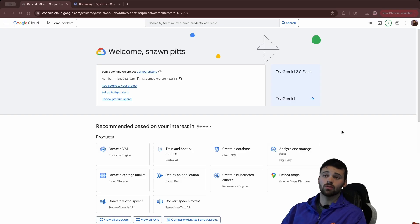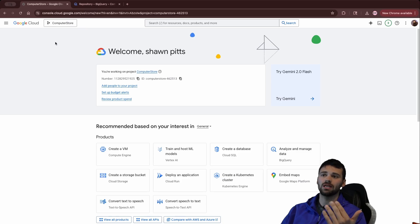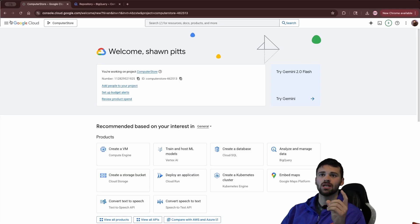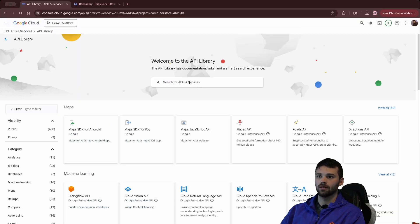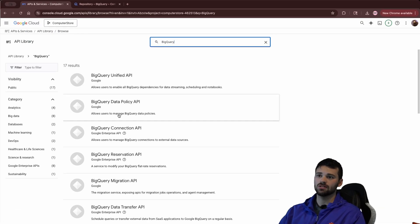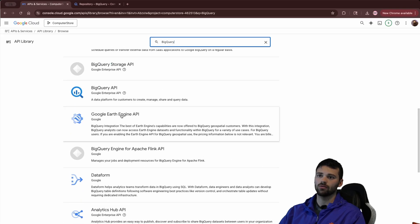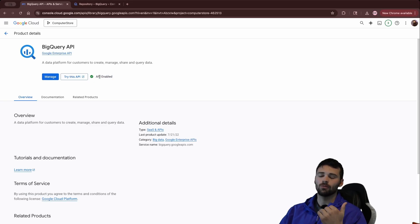Now we're in the Google Cloud Console, and we'll want to select our project — in this case mine is computer store — and then we'll want to enable the proper APIs needed to get set up with the data source. In the left-hand hamburger menu, you'll see APIs and Services, and we're going to click on Library here. The first thing we need to make sure is that the BigQuery API is enabled. You'll see that there are 17 results, so scroll down and look for the BigQuery API and click on that. You'll see that in this case the API is already enabled for me — you might have to enable it.